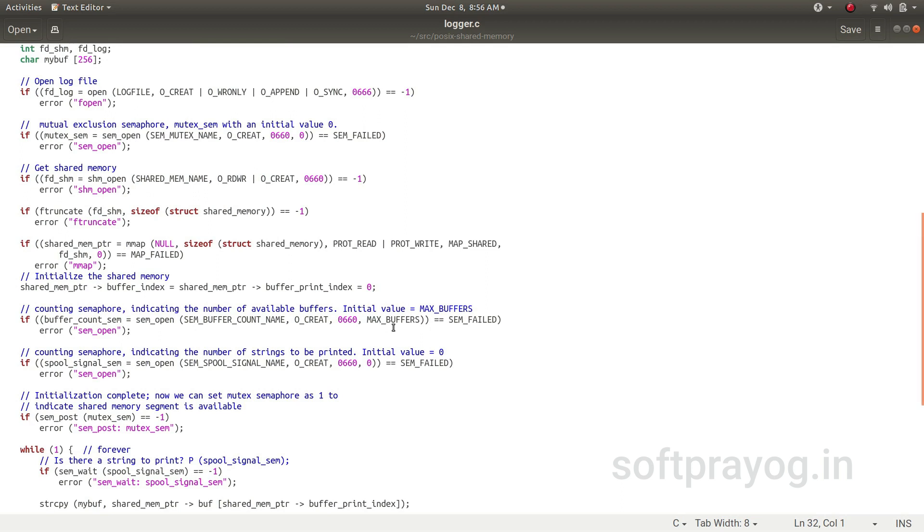Now we create the other two semaphores. There is a buffer_count semaphore with the initial value max_buffers, that means 10 buffers are available initially. And we create the spool_signal_sem. This is for signaling the logger that a string has been put in the buffer. So this has the initial value of 0.